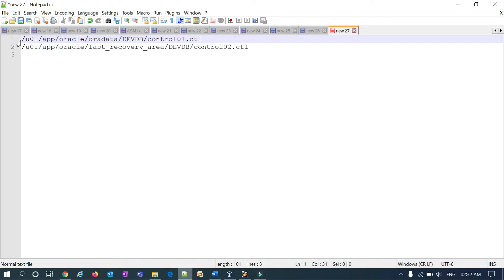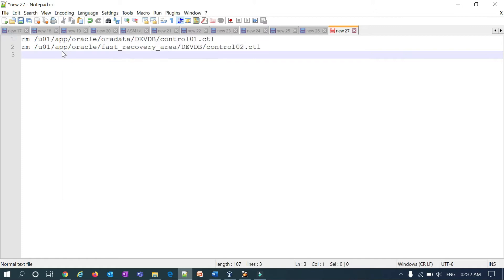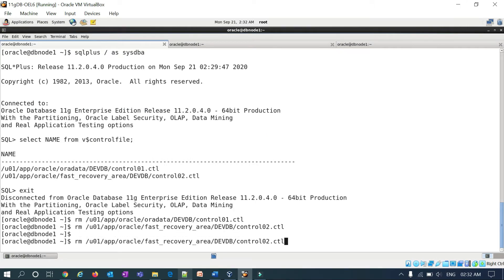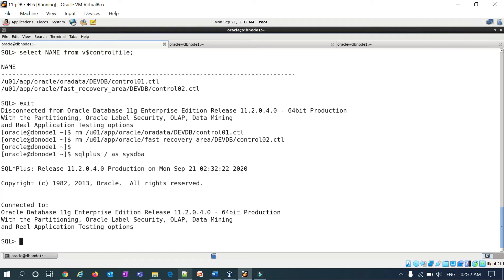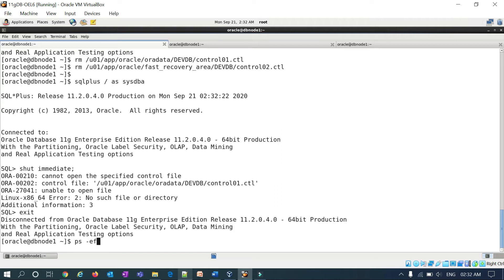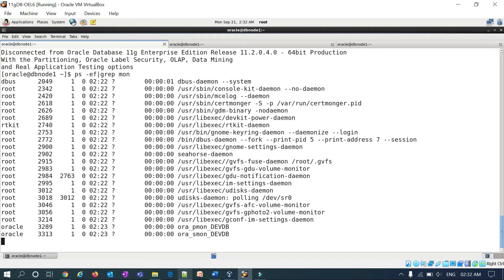I'll fire an rm command at the OS level. Both control files are now gone. Connecting back to Oracle and doing shutdown immediate — you can see the error: control file cannot open, unable to open the file, no such file or directory.